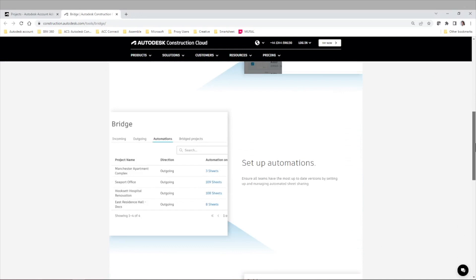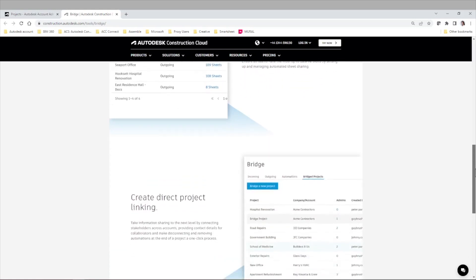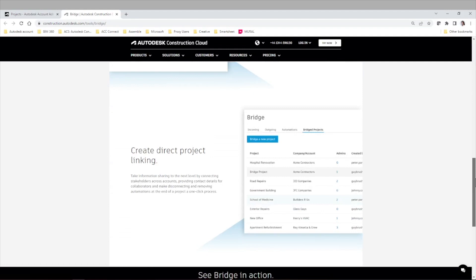You can also set up automations, meaning that you can have either incoming or outgoing automations between your different projects or accounts. And you can completely bridge or connect two projects for a certain period of time. Create direct project linking.